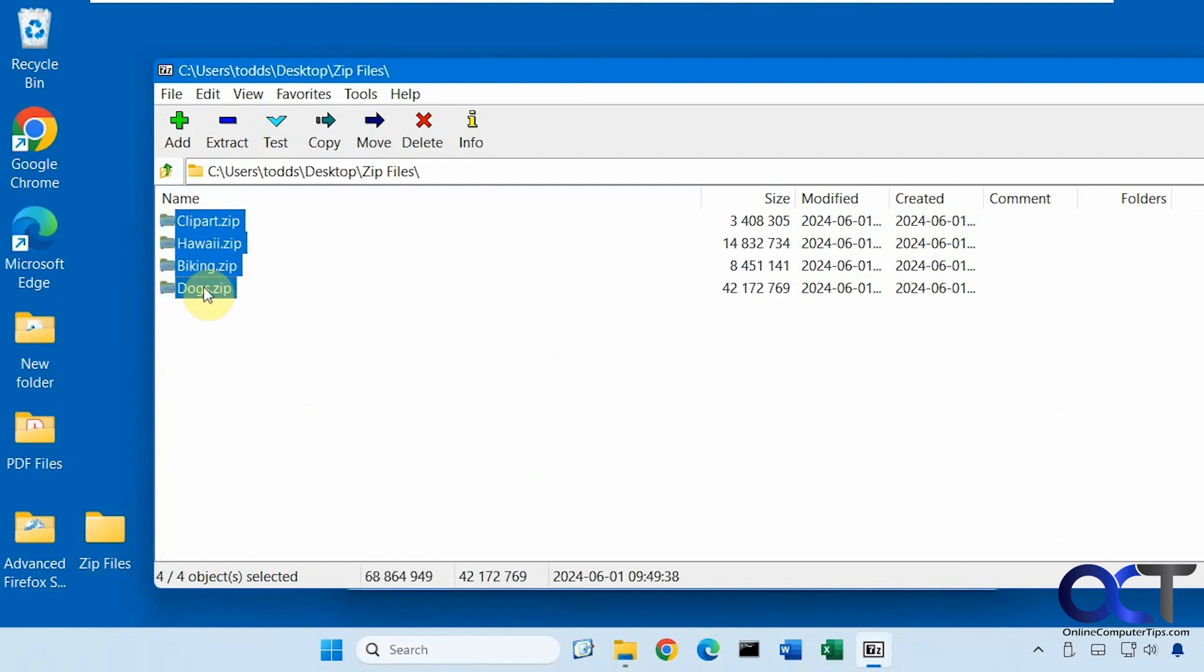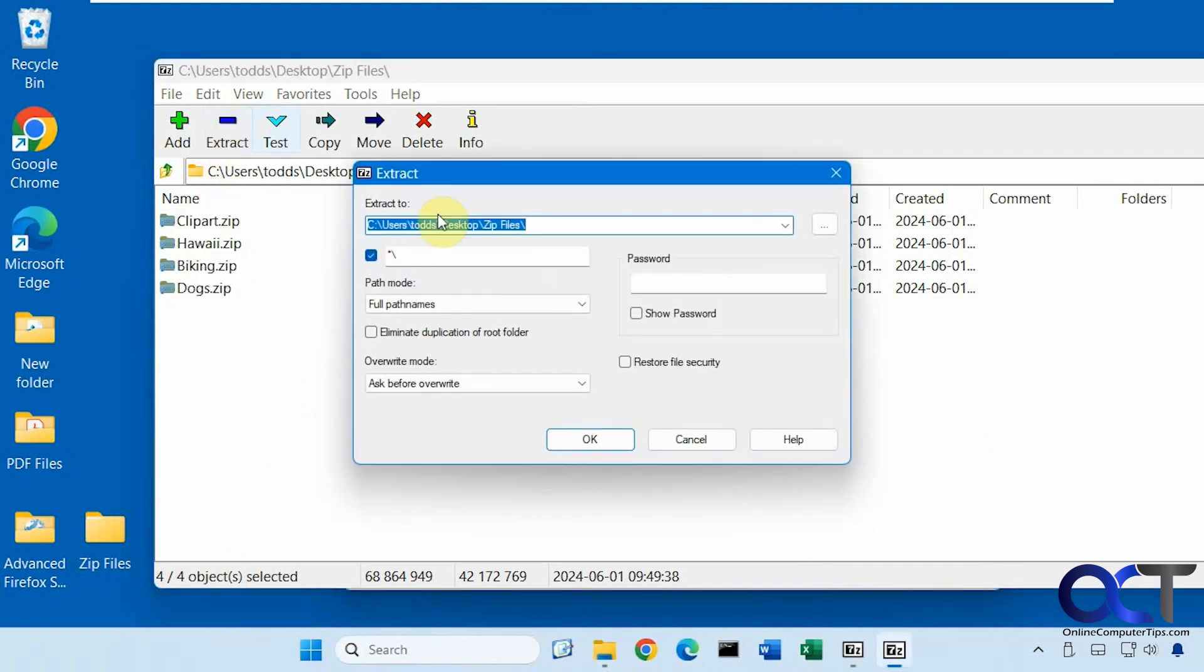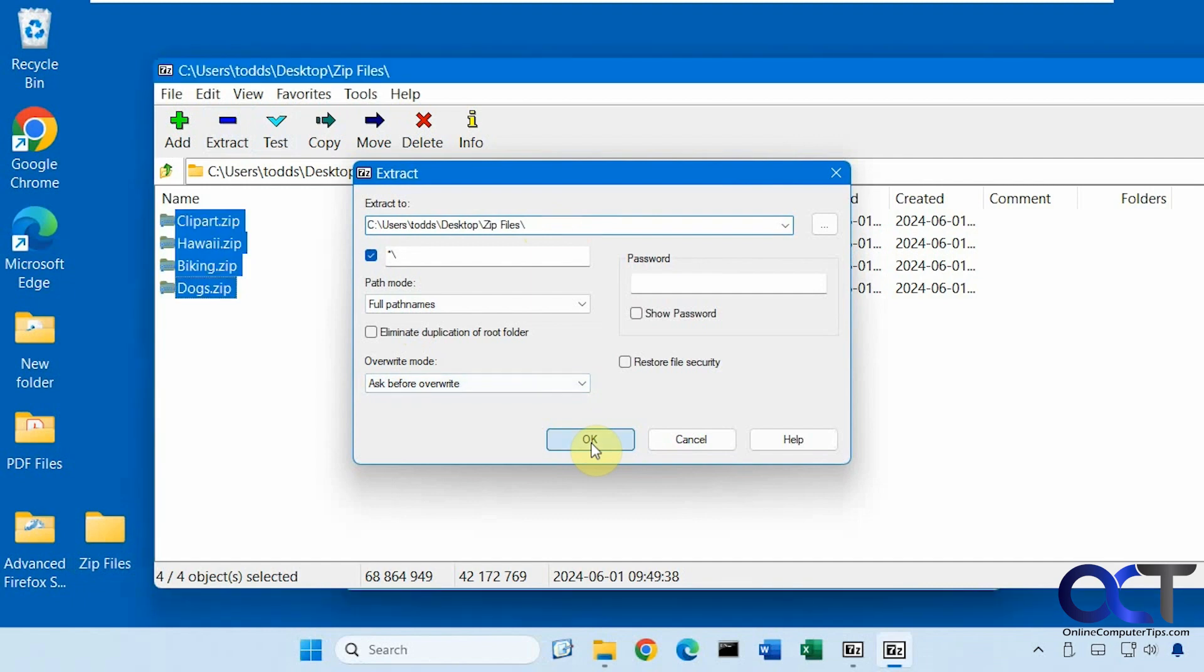So now we could highlight them all and click on extract. By default it'll extract them to the same folder, but you could change it up here if you want to have them extracted to a different folder. And so you just simply click on OK.